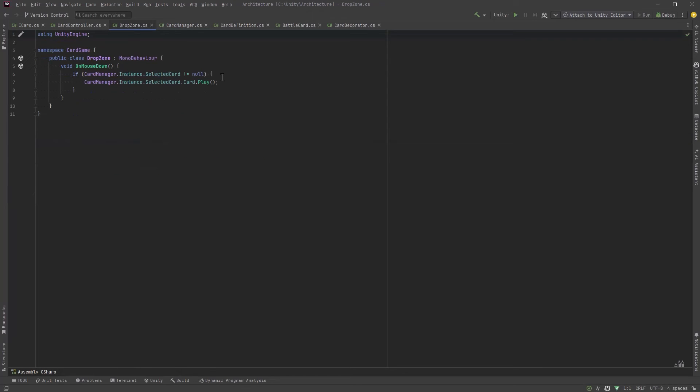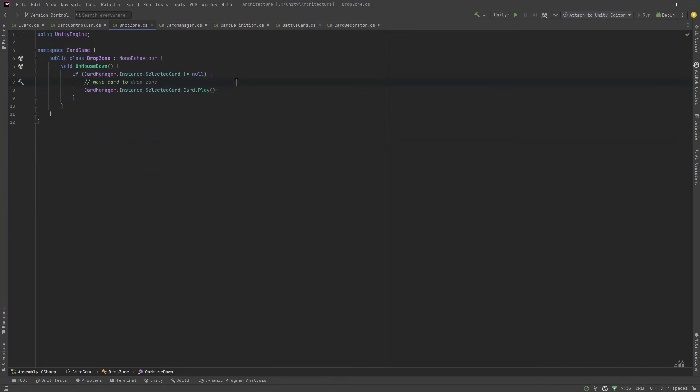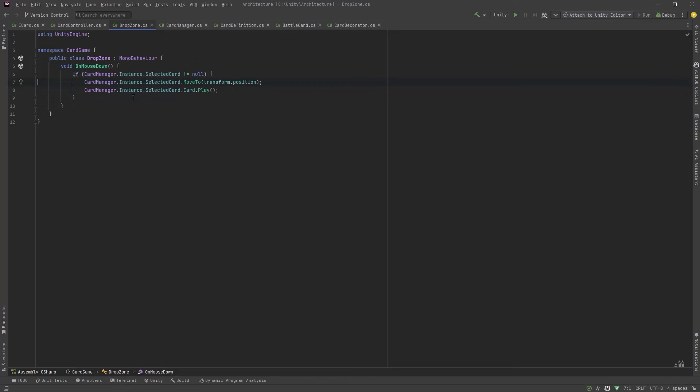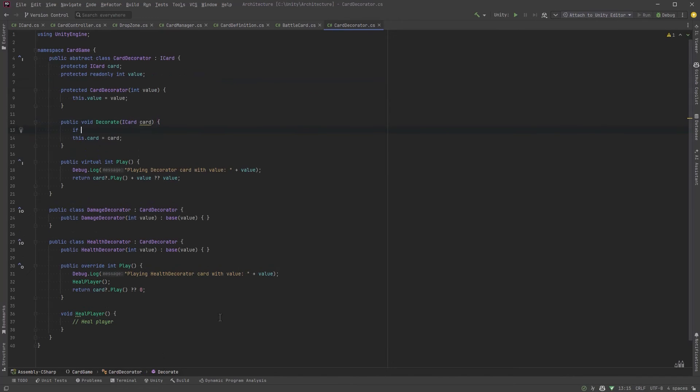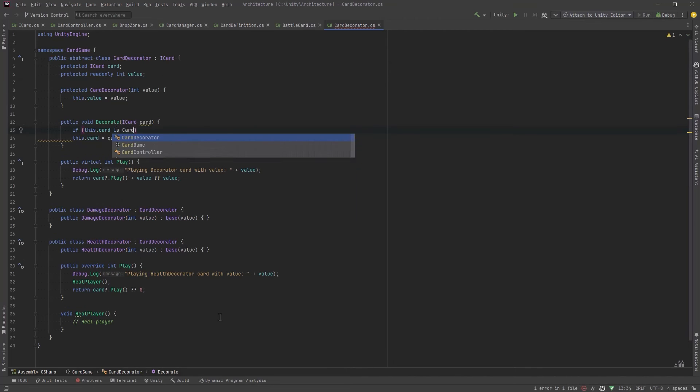Okay let's jump back over to our drop zone. So if somebody clicks on the drop zone and we have a card selected we should actually animate that. Let's move it over there then we can play it. Okay there's just one more logical path I want to consider during this video and that is what if the decorator contains another decorator instead of a battle card.